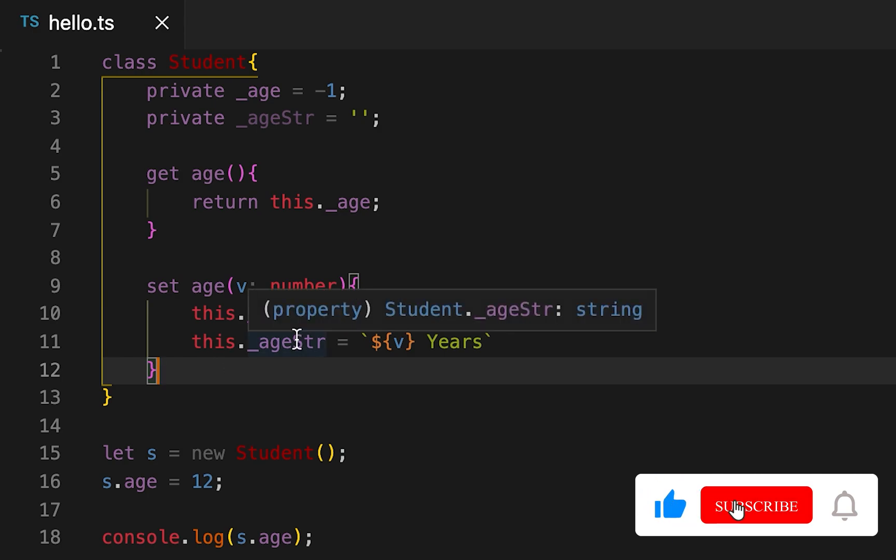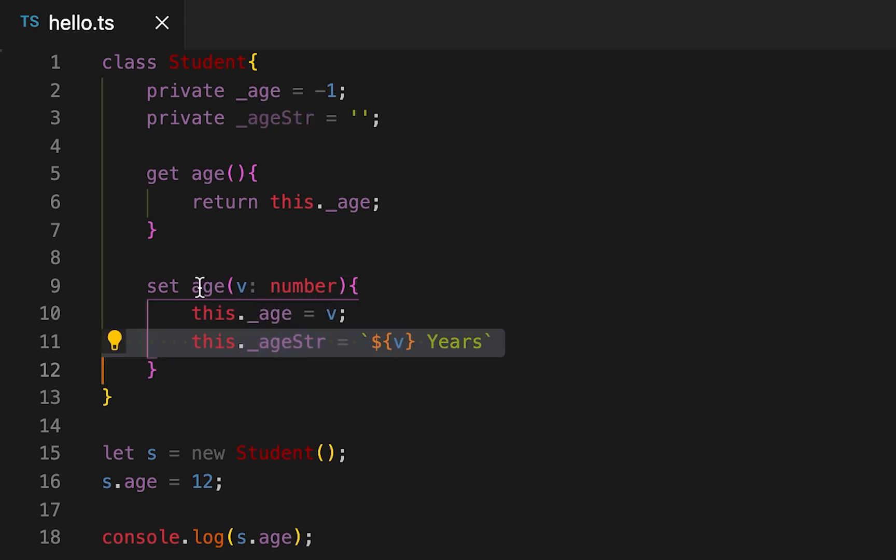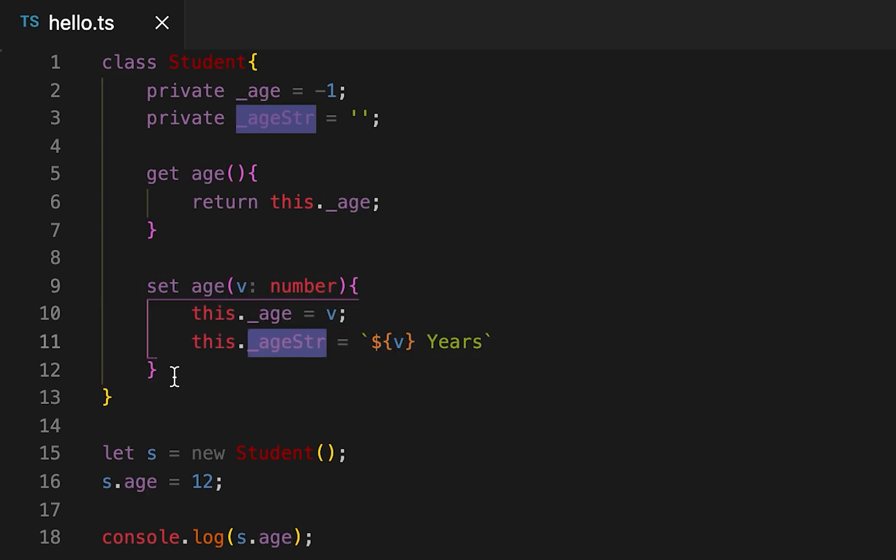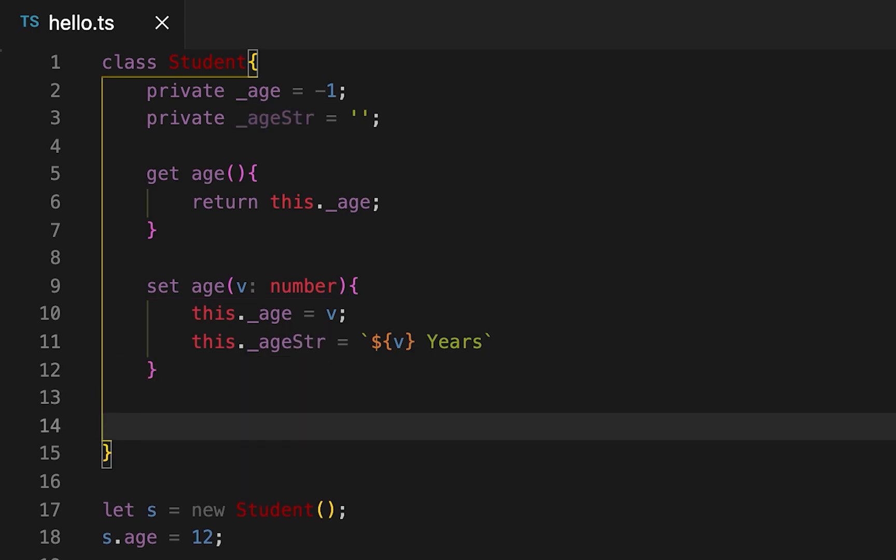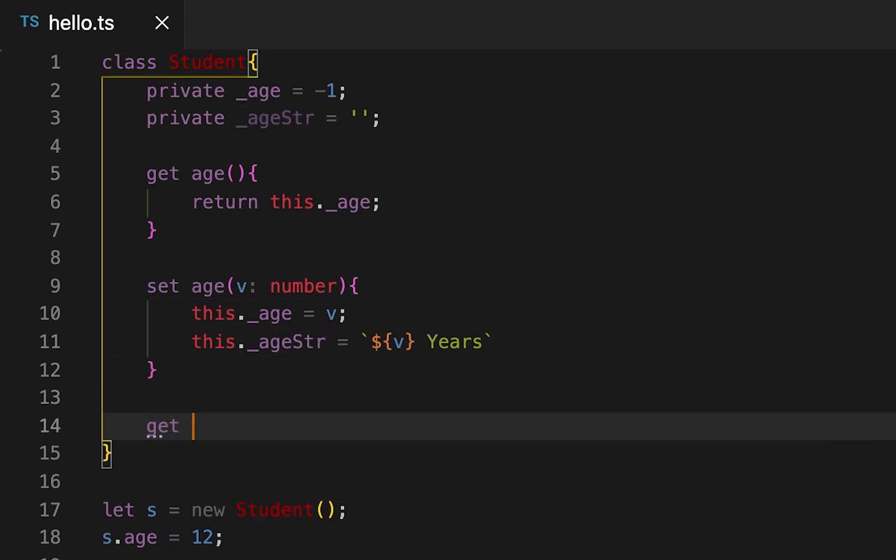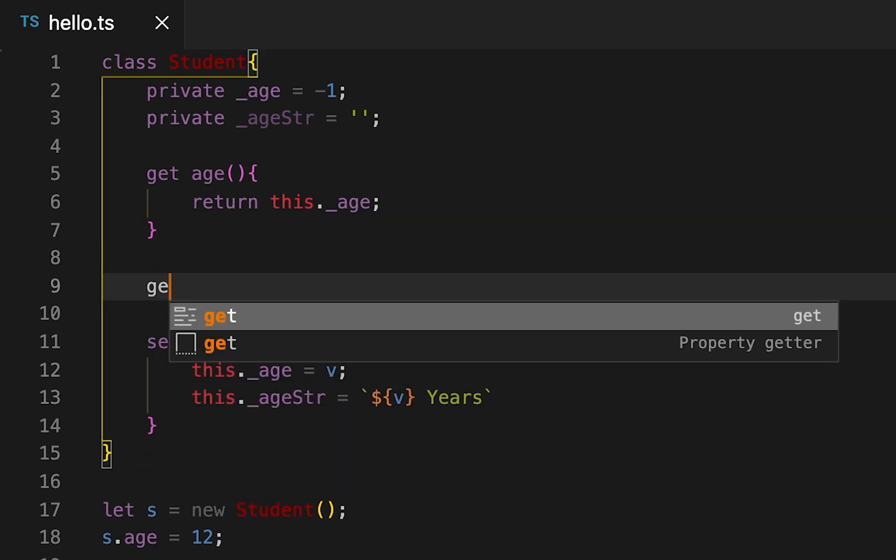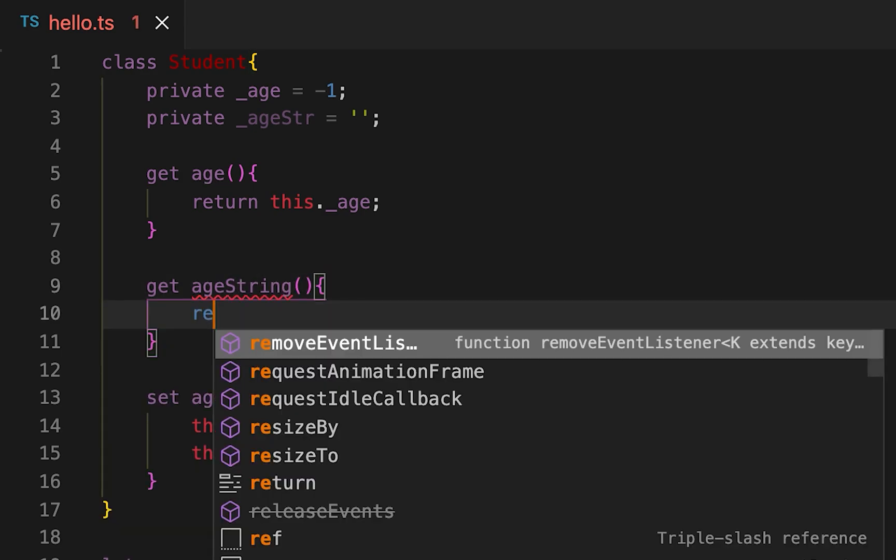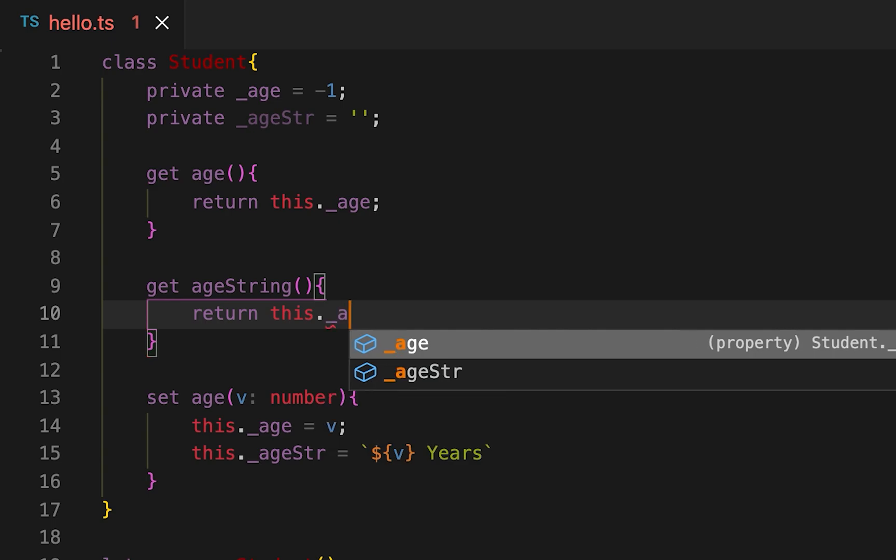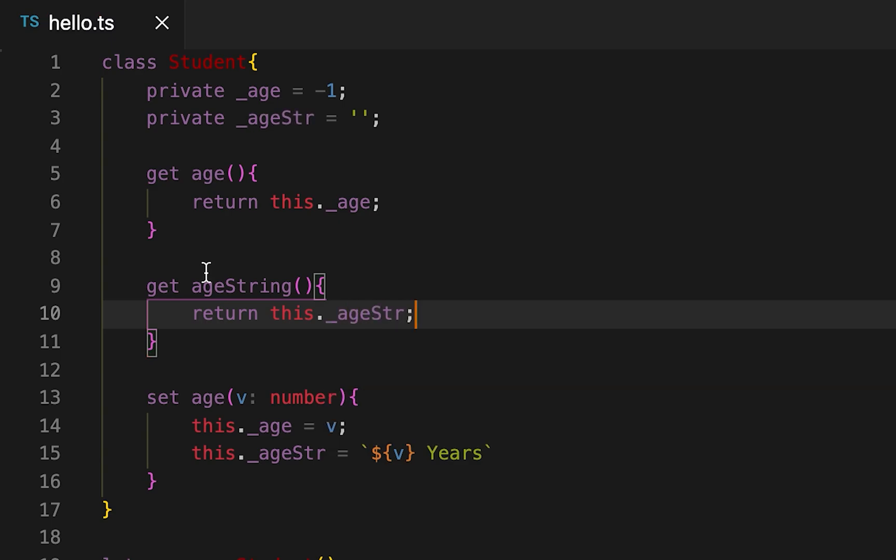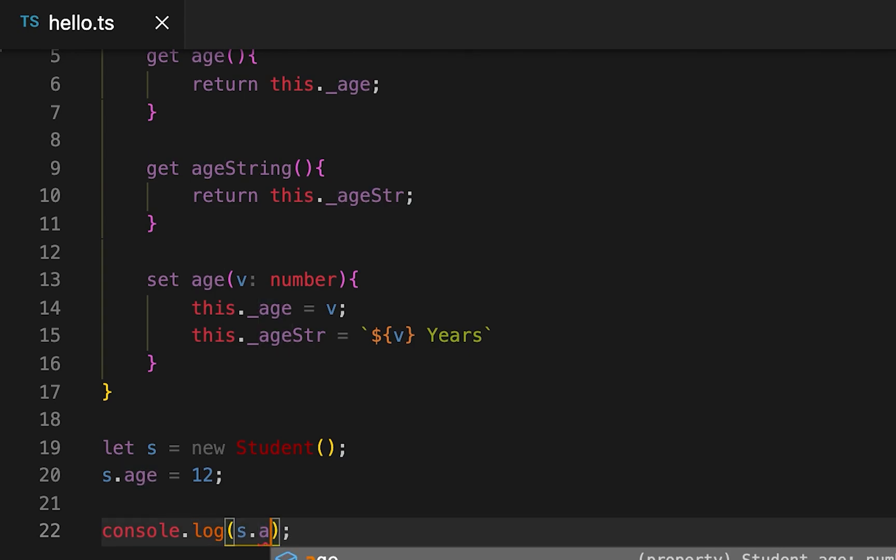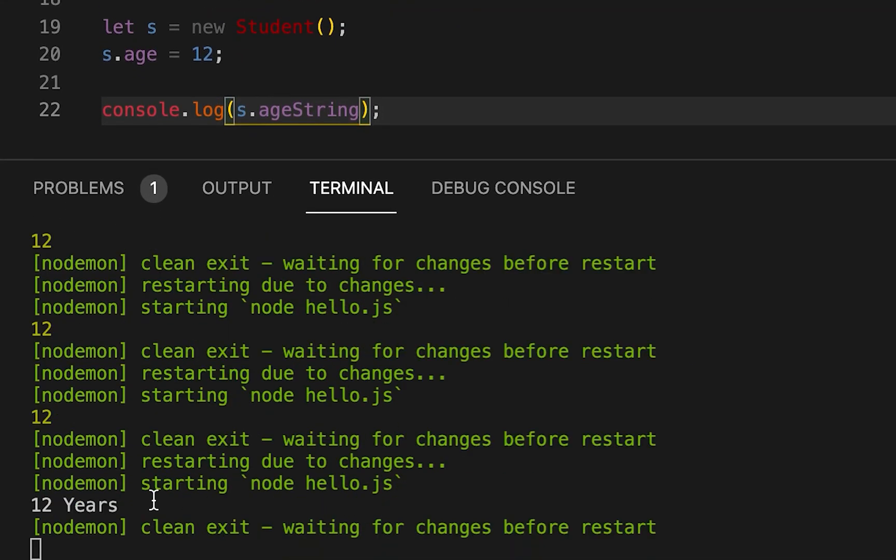So once we are setting the value with the age property, then first we are assigning this value to _age and then we are setting this to the _ageStr. Then we have to write one more get method, that one is for getting the age string. It returns this._ageStr. Now if I print ageString I'll get '12 years'.